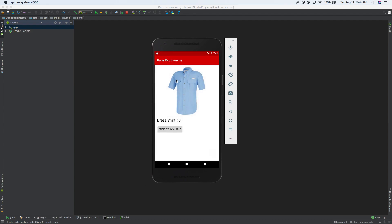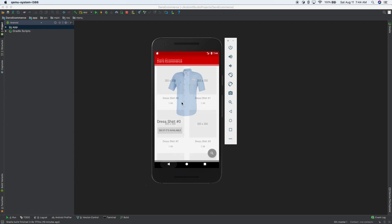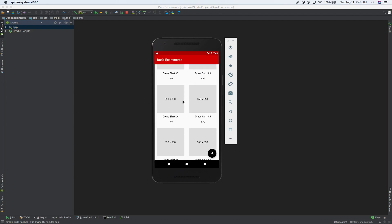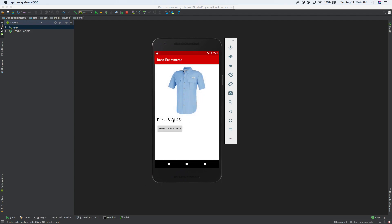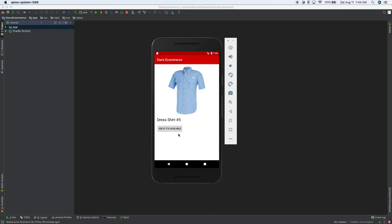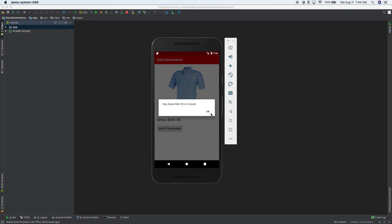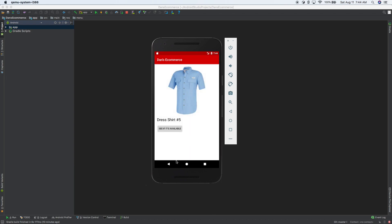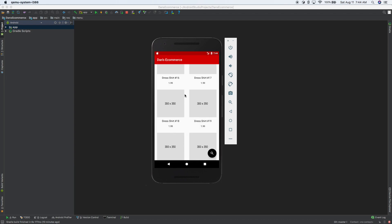You can click on one. Now we don't have the pictures for this page yet, but if you click on a product you can see like dress shirt number five. It says this is dress shirt number five. And if you want to see if it's in stock, we can do that and see if it's in stock and we can dismiss it by either clicking away or clicking the OK button. So this is what we have so far.